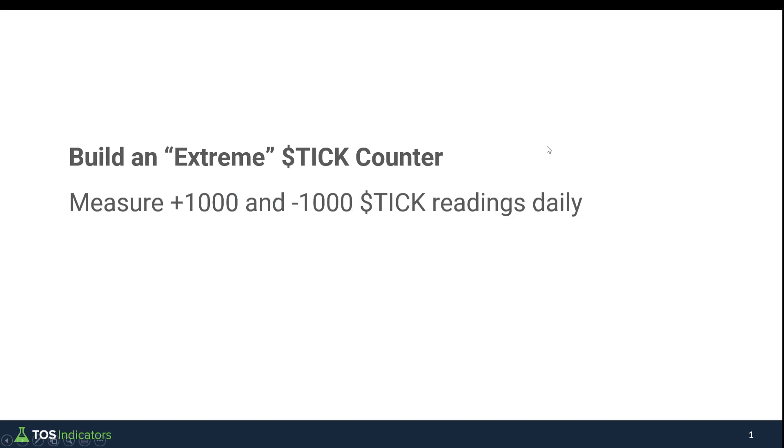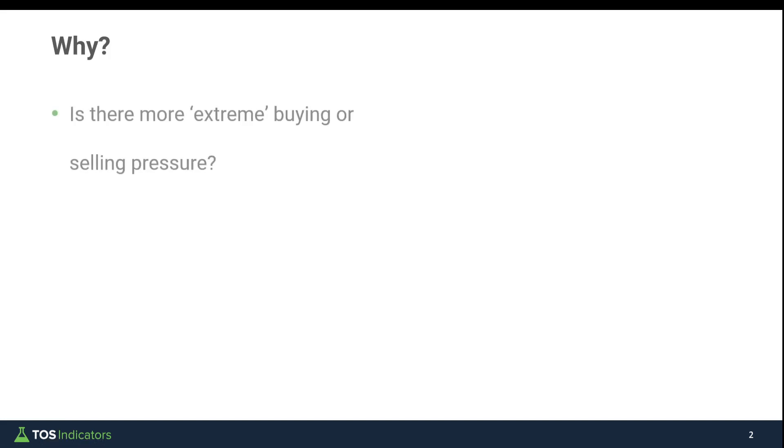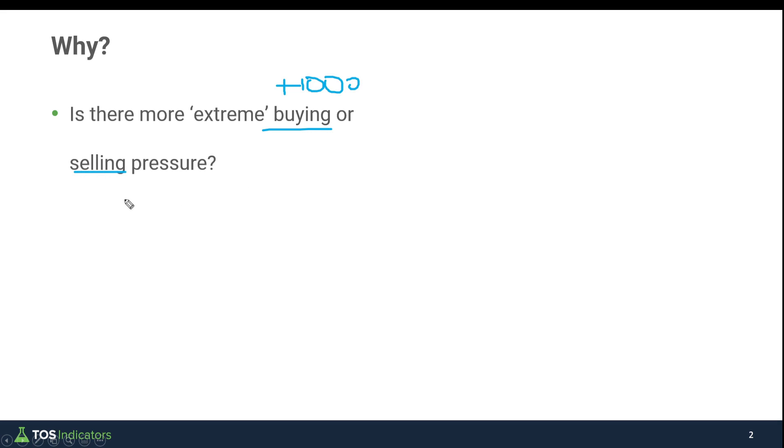For those of you wondering why is this useful, the answer is quite simple and fairly obvious. We're trying to answer the question, is there more extreme buying or selling pressure? For example, if we see a lot of plus 1,000 tick readings, then we know that we're more on the buying side versus if we saw a bunch of minus 1,000 tick readings, then we know that there's a lot more selling pressure.